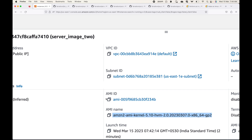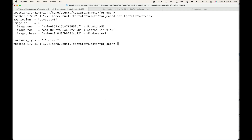So this is where we can make use of the for_each meta argument. Once again, for_each can be used to manage multiple resources with different configurations. You can think of it as a loop — based on the key-value pairs defined, Terraform will loop and create that many resources with the specified configurations. That's all for this session. Thank you, and please don't forget to subscribe to the channel, leave a like, and share the video.